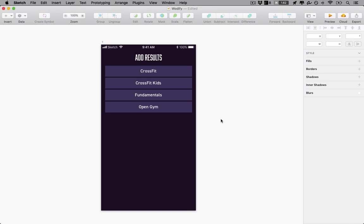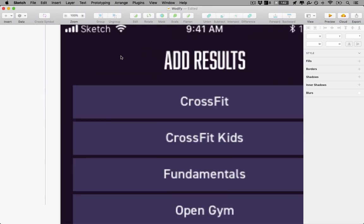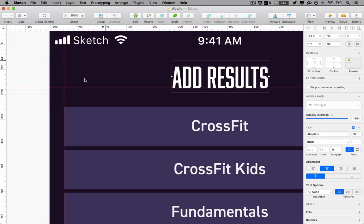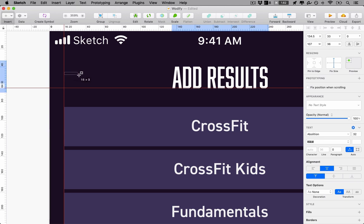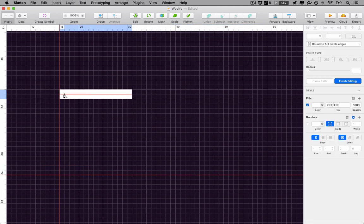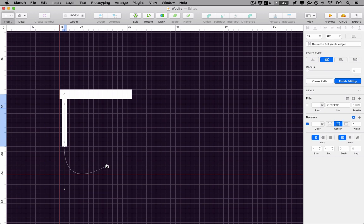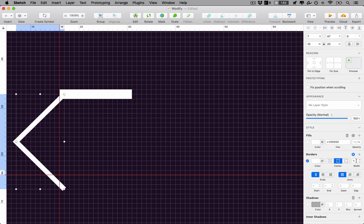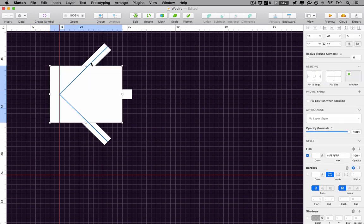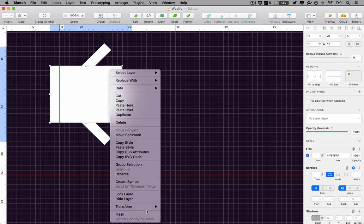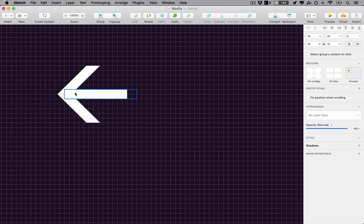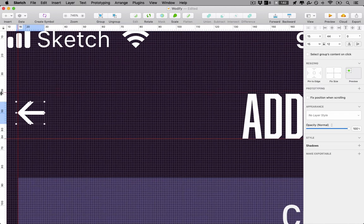Now we're starting with this flow, but if the user wants to navigate out of it, they're going to need a back button. So let's go ahead and add one. Whenever I'm creating an icon from scratch, I try to make it the same style as the text: the same thickness, the same amount of curviness, whatever. I call this drawing with the same pen. Since Abolition is really geometric and squared off, that's what this arrow is going to look like too.